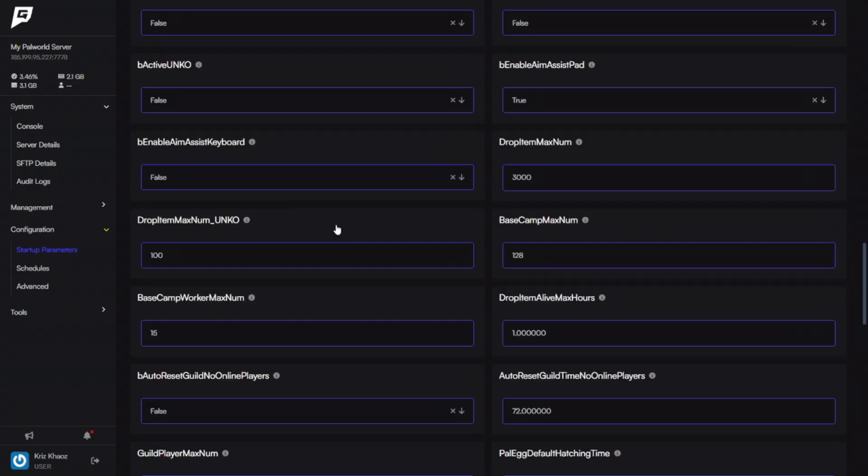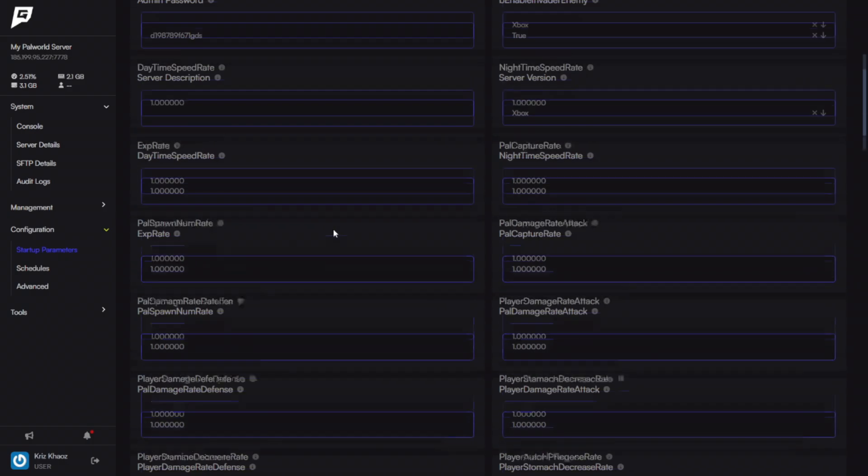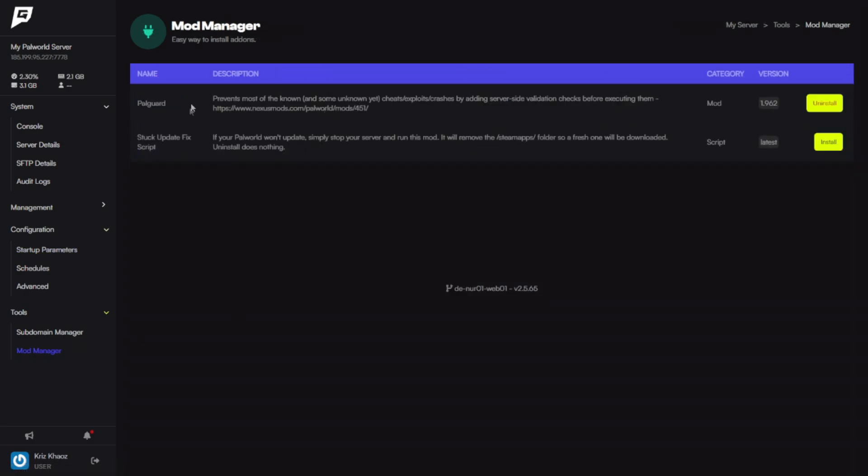There is something very important that you will need to do if you plan on having a popular server with about 32 people or a lot of players on it and you don't know some of the people and it's going to be a public server. You're going to want to click Tools and Mod Manager.